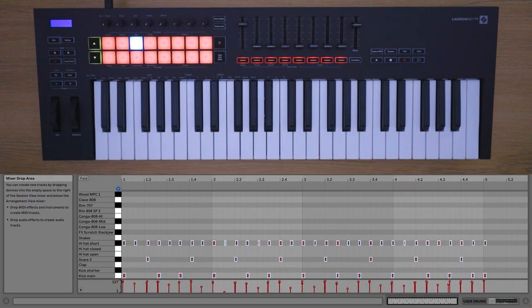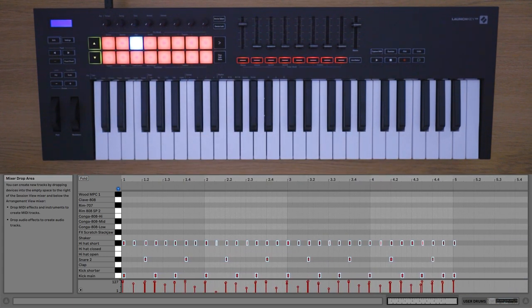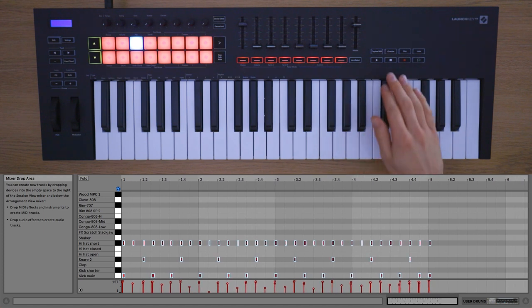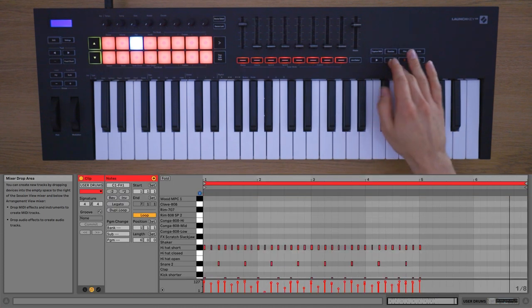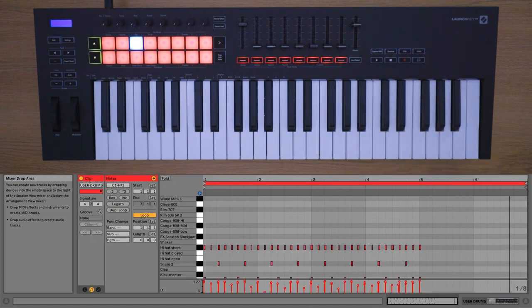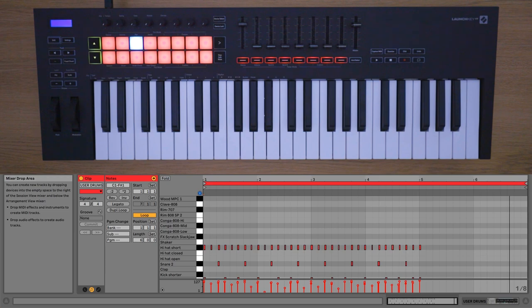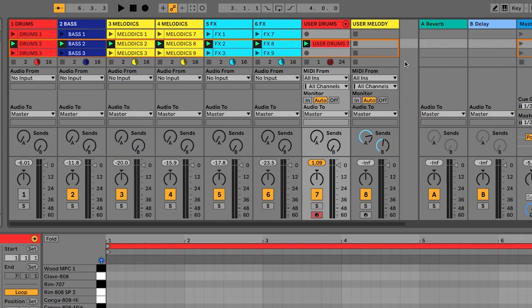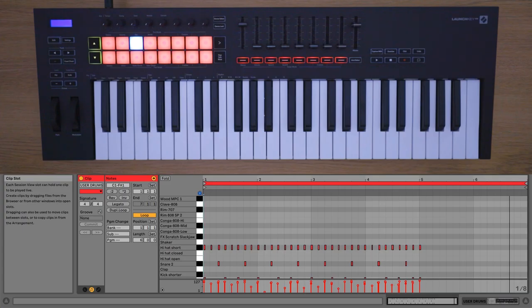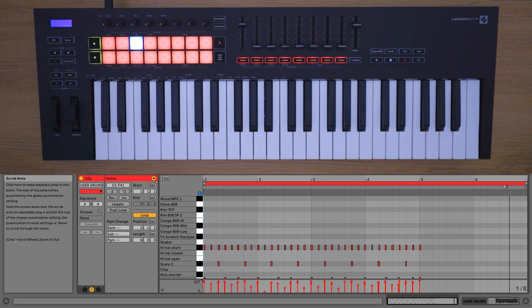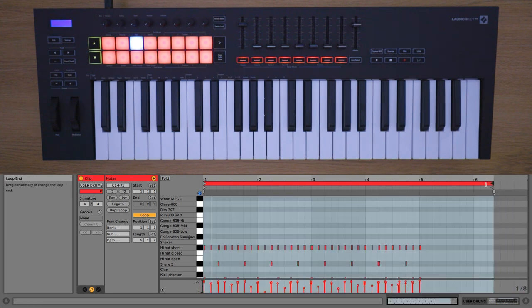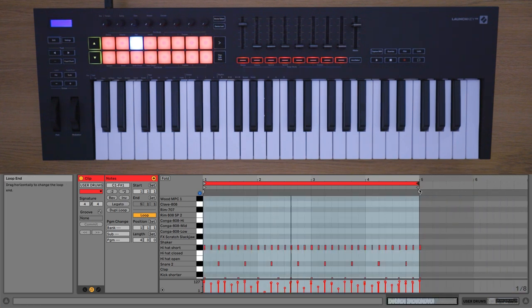Once you've pressed stop on the Launch Key to finish the recording, you can turn off the click track by pressing click again on the Launch Key. Double click the clip you just recorded into and use the start and end markers to select your best take and use quantize if you need to correct your timing.